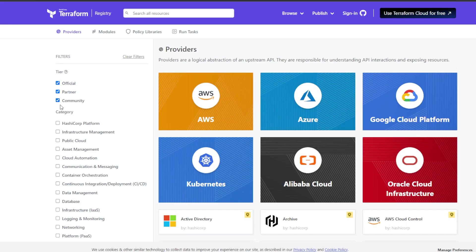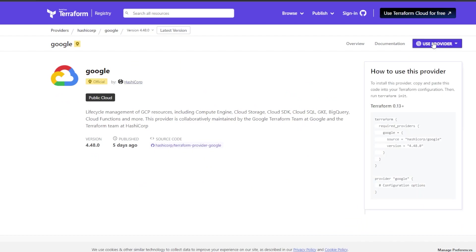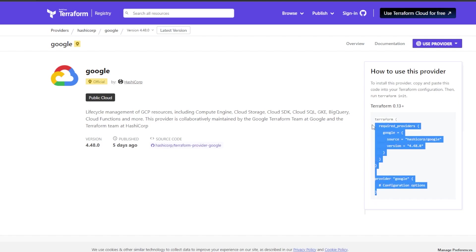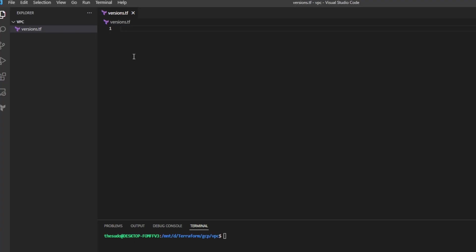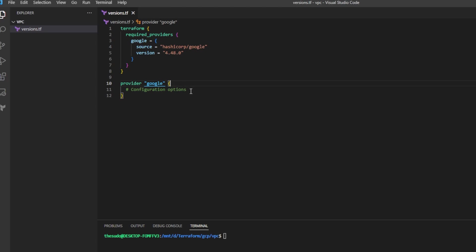I'll head on over to the Hashicorp registry and I'll look for the Google Cloud Platform provider, the Google provider. I'll go to this use provider button and I'll copy this configuration block. I'll take what I've just copied and paste it into my versions.tf and now I'm telling Terraform please use these providers when I run Terraform init with these versions.